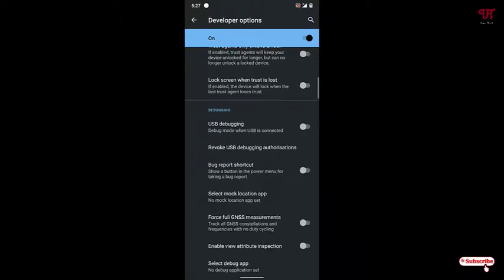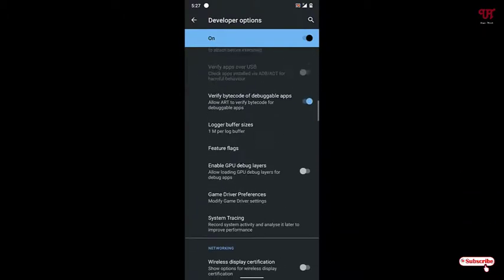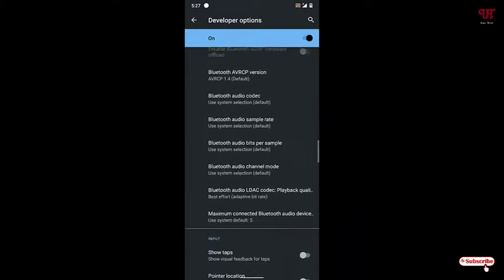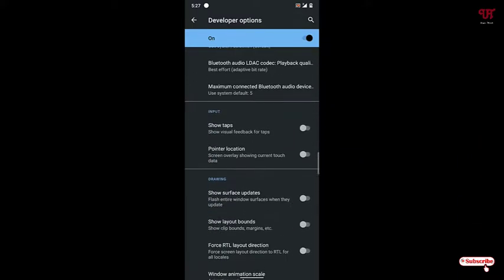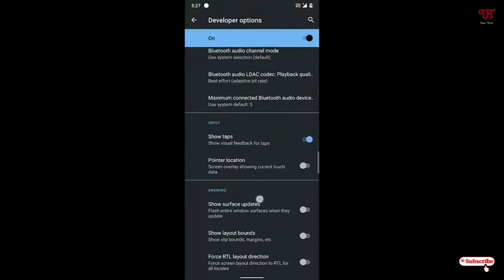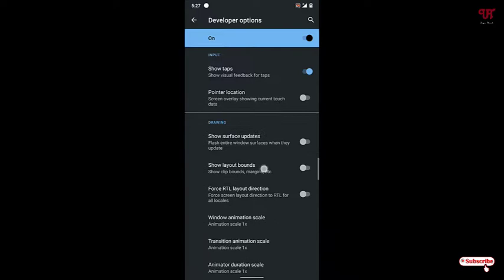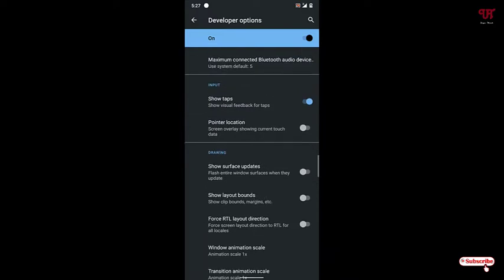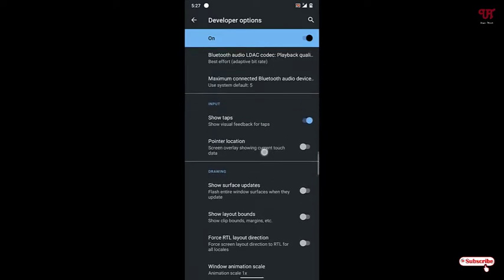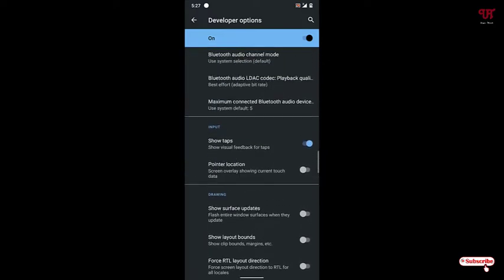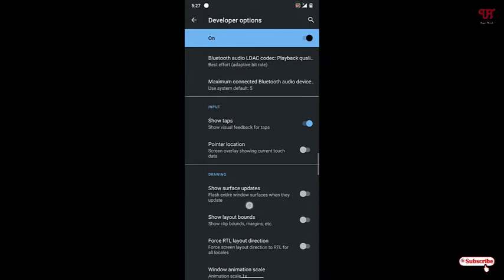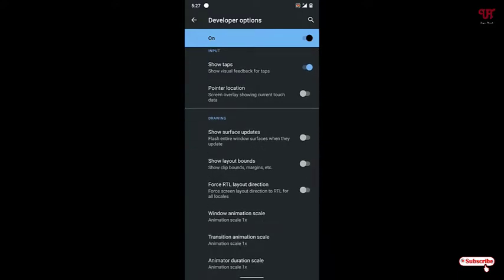Just scroll down below. Here you can see under the Input section, you can see Show Taps. Once you turn it on, you can just see the touch points. Where I am touching, you can see now with the white circle.